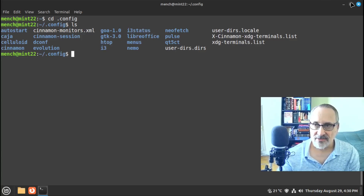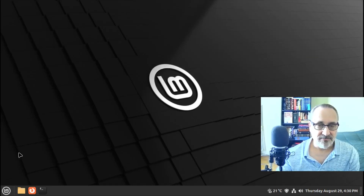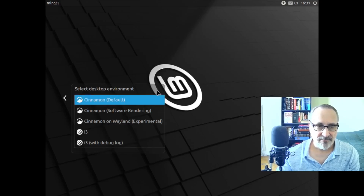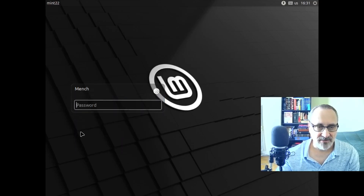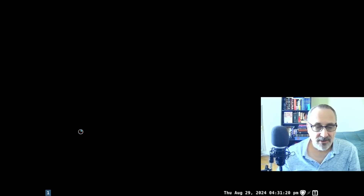So what I'm going to do is close this and log out. We're logging out — let's open up this icon here. Here we have i3, let's click on it, put my password in, and see what happens. And we are in my configuration file of i3.